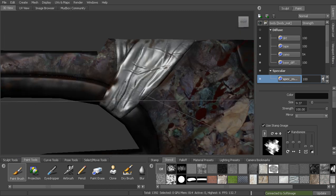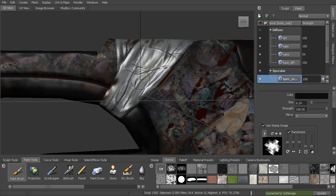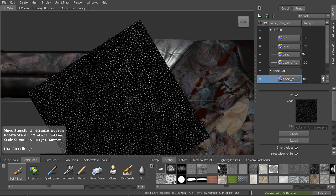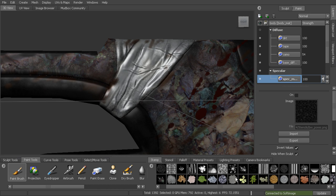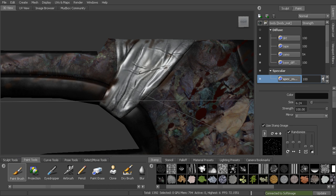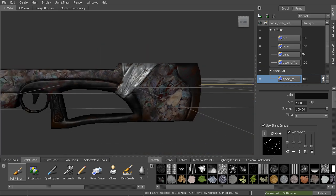You could even do the same thing up here on the tape if you wanted to. You can get a different stamp and kind of break it up that way. You can see you get a little bit more, get those dots in there, it's kind of cool.